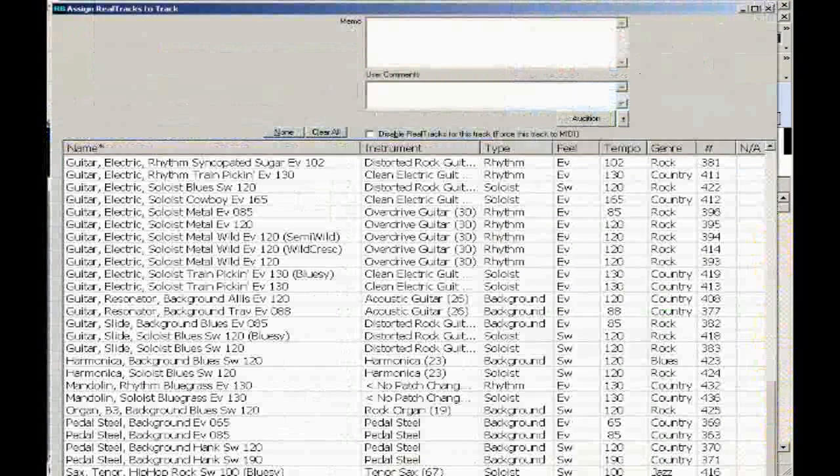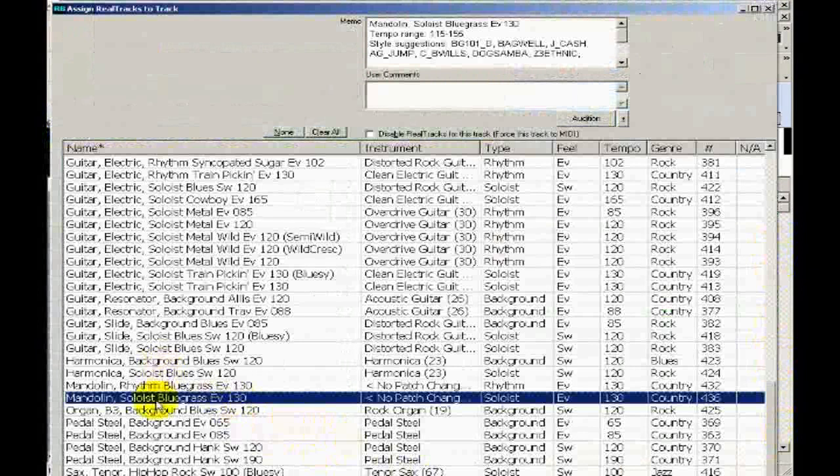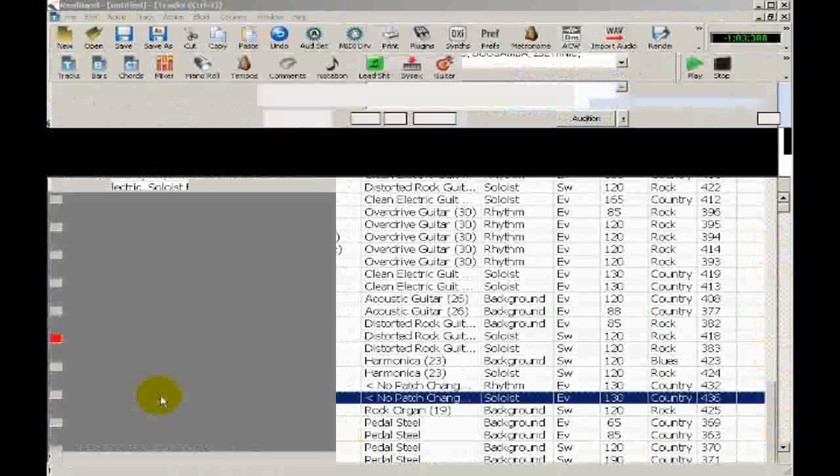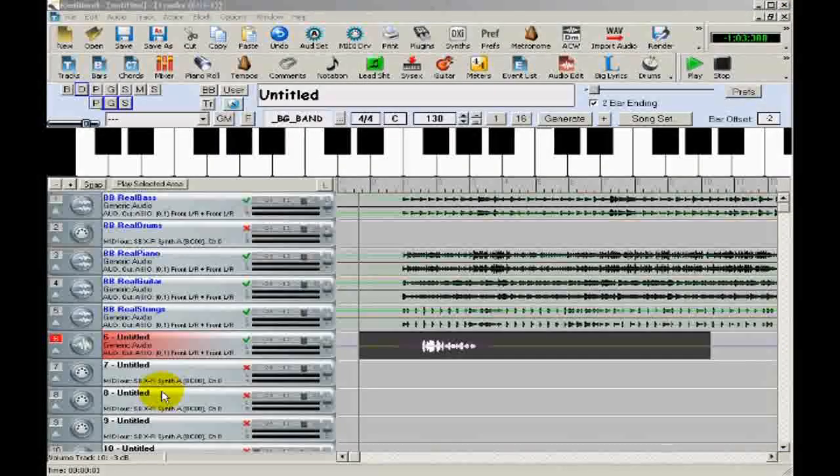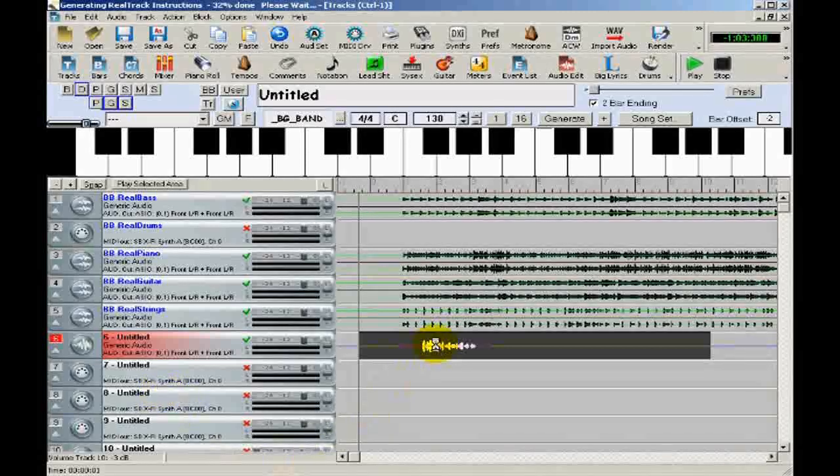The real track I want is this one, which is the bluegrass mandolin soloist. And when I double click, the solo will be generated on this track. And we can see the progress at the top of the screen.